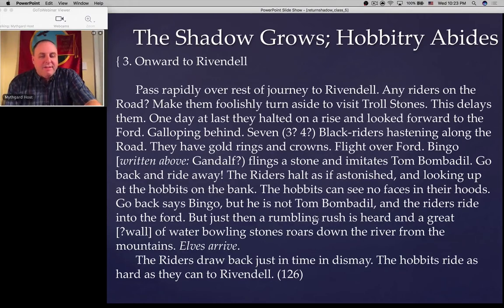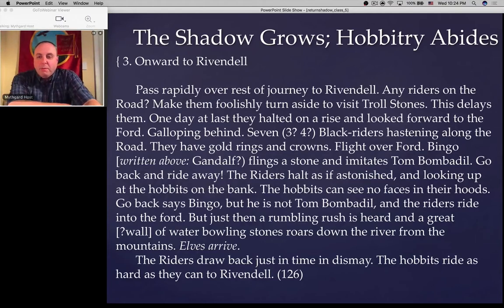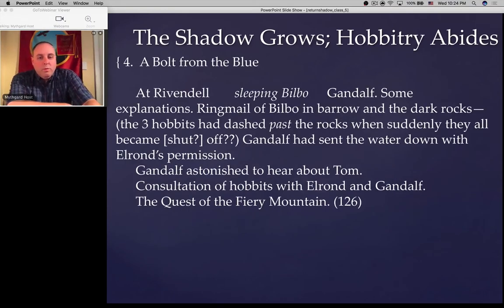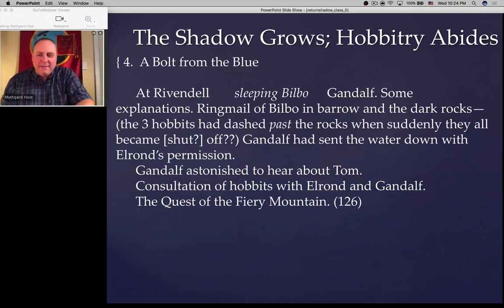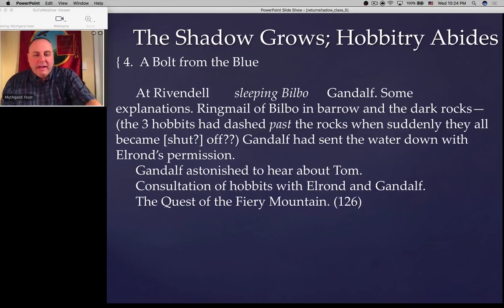Gandalf is not in the picture anymore. His flirtation with the idea of Gandalf showing up and doing a 'you shall not pass' at the Flight to the Ford seems to have already gone. But it does suggest that Gandalf is probably involved from the beginning in the whole Ford business — the rumbling rush, the great wall of water bowling stones. Gandalf has almost shown up lots of times so far: he almost showed up right after the party, then he almost showed up in a conversation later on, we were going to hear news about Gandalf in Bree, then he was going to show up at the Ford. But now finally he shows up at Rivendell with sleeping Bilbo.